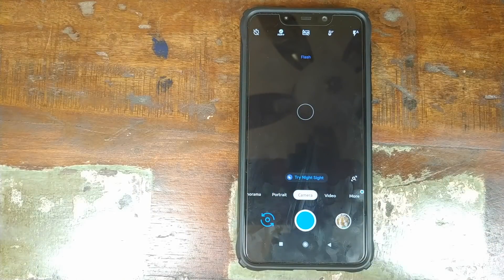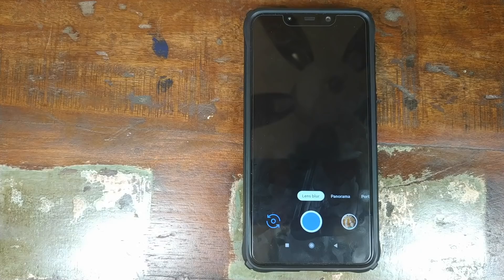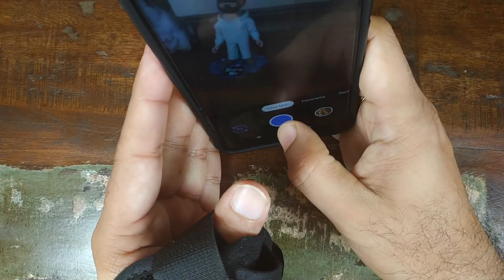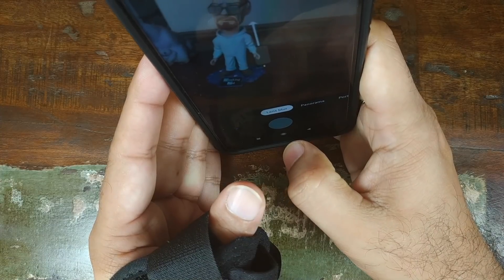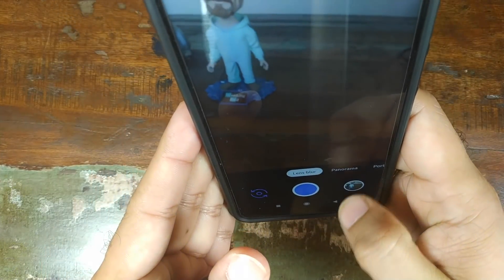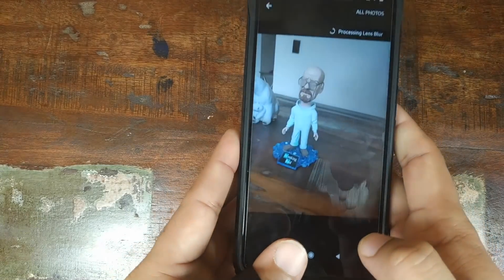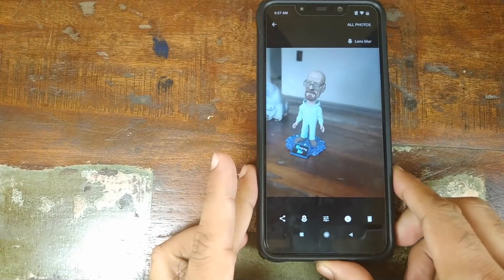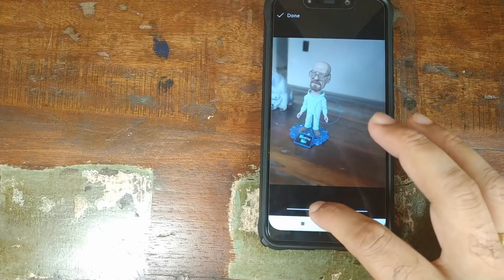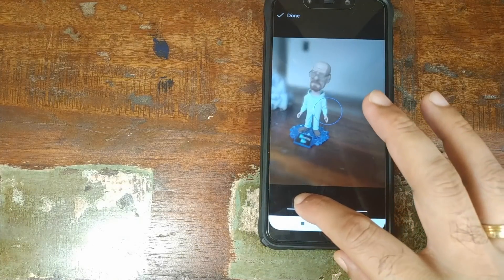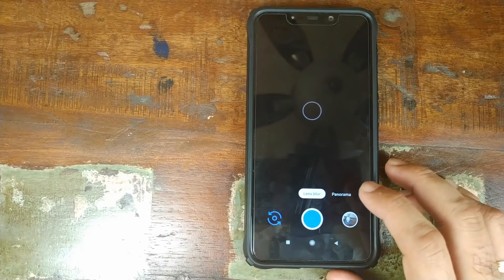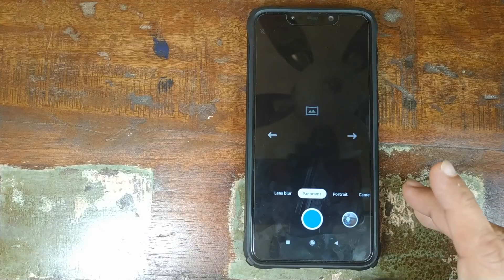In the main menu, go all the way to the left — the first option is Lens Blur. Taking a picture of Mr. Walter White, raise the phone slightly, wait for image processing, then tap the flower icon to adjust the lens blur. Lens blur is working absolutely fine.